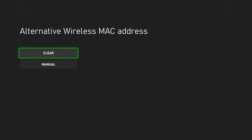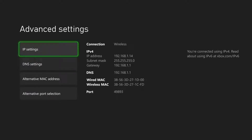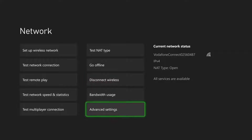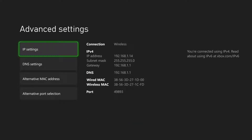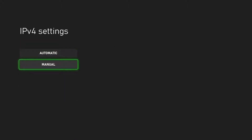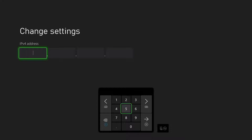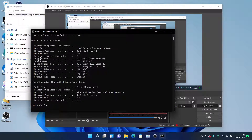Once you have all those details, go back to the Xbox itself. Plug in the Ethernet cable again, and you'll probably see the same error. Go back into the advanced settings area like shown earlier, click into IP Settings, then Manual. Set the IPv4 address to the same address you saw in the command prompt — this is the one you want to enter.